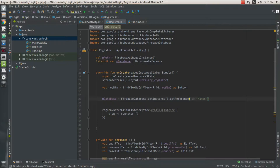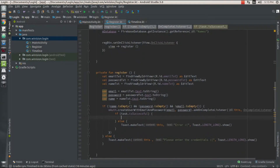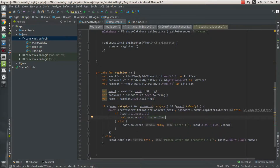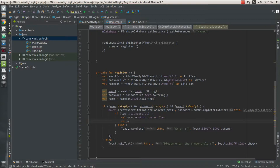The mDatabase variable of type DatabaseReference is going to get a reference from my Firebase database console and set a reference to the 'names' child. Before putting my name value in, I need a value called 'user' equals myAuthentication dot currentUser, which gives me the current user. Each email account registered into your app has its own separate unique identification key.